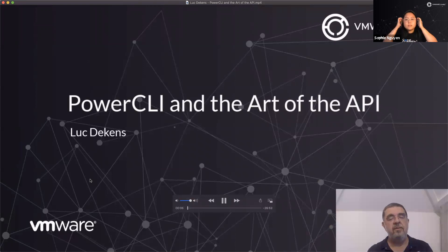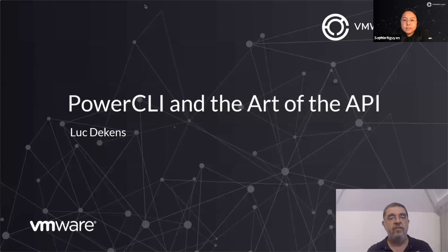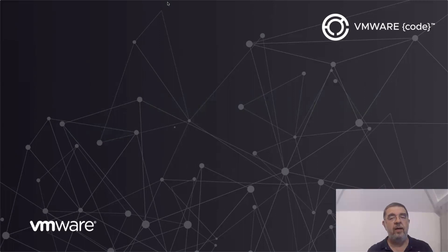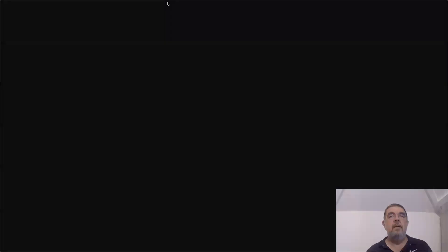In this session I would like to show you how easy it is to use the APIs from within PowerCLI. To start off with, let's have a look at an old-fashioned flowchart and shows you where and how you can use these APIs.